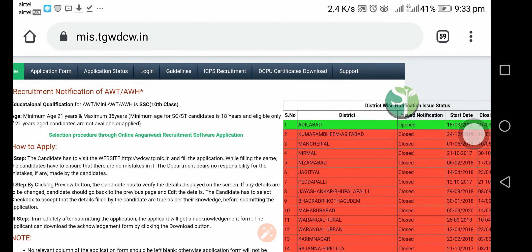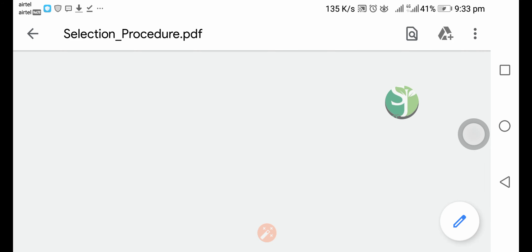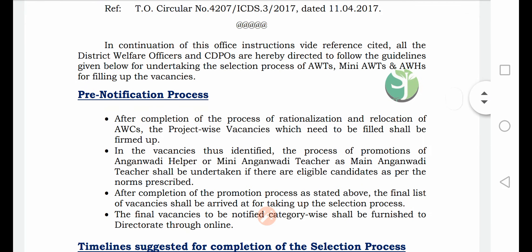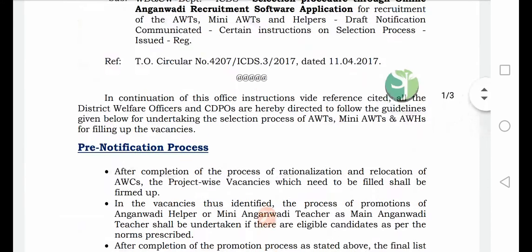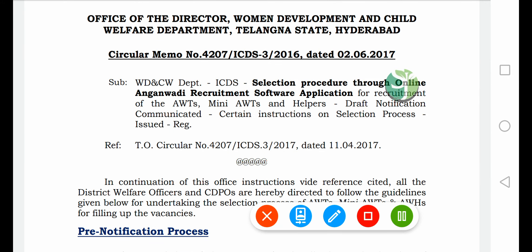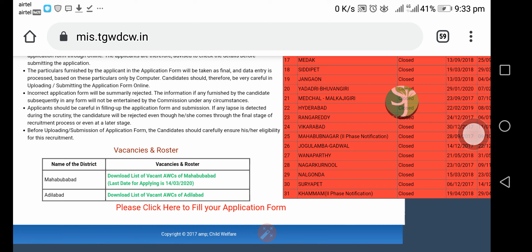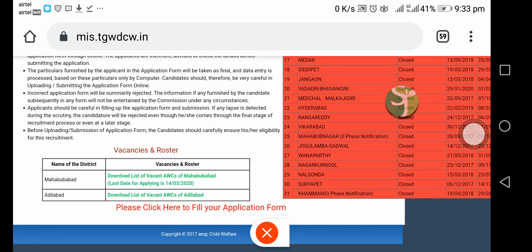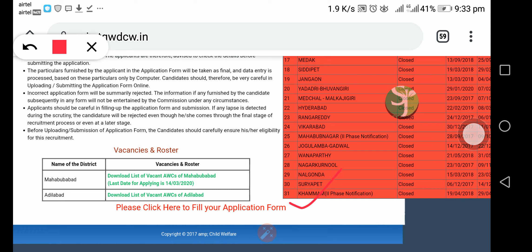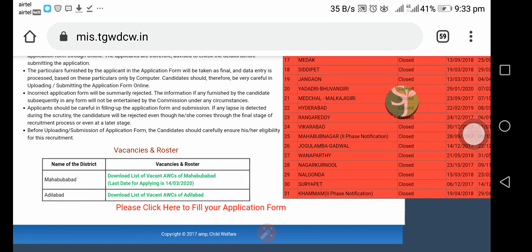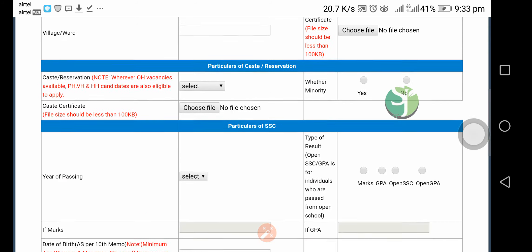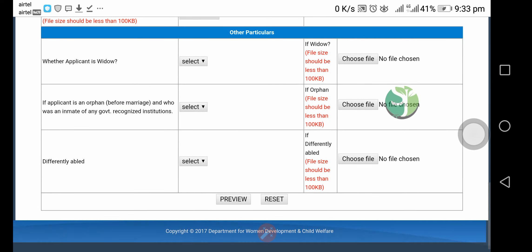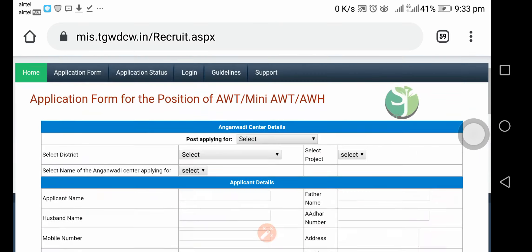The application form is also going to be used. Click on 'Apply'. Use the link to get there and click here to fill the application form. You can be able to apply by clicking on the application form. If you don't have any mistakes, you can submit your application form.